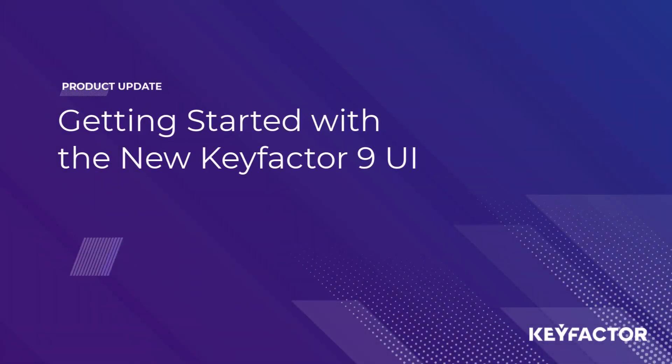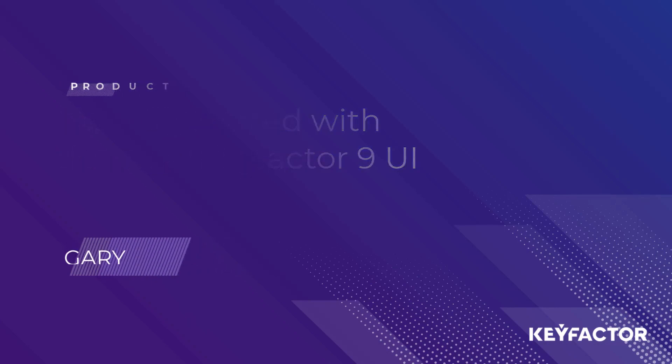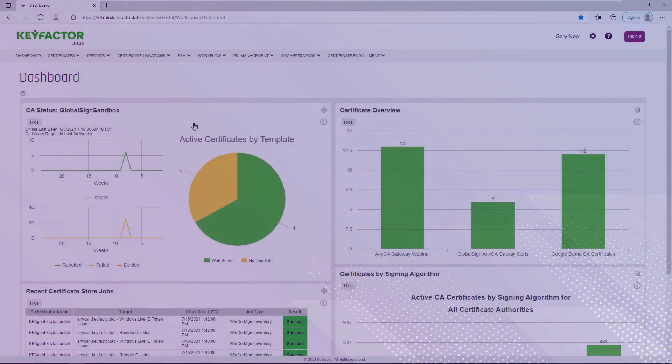Hi everyone, this is Gary Nell. Today we're going to take a look at KeyFactor 9 and highlight some of what's new.